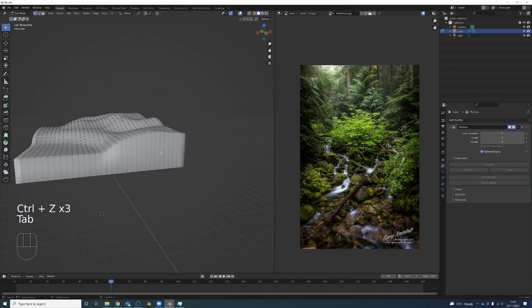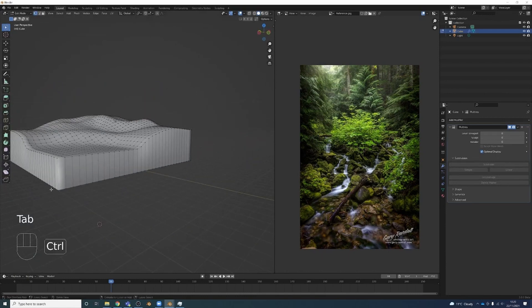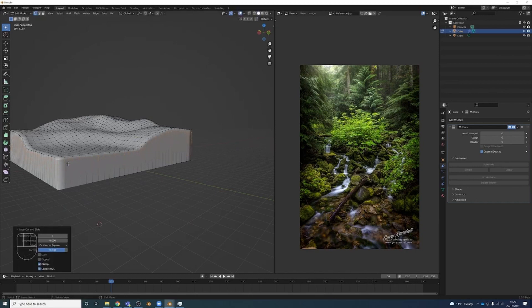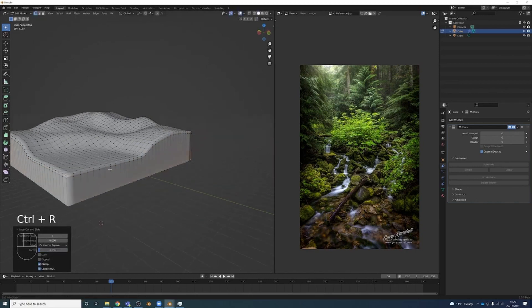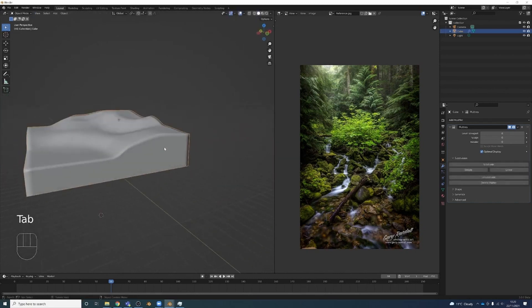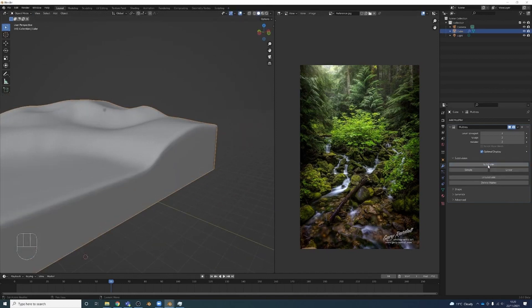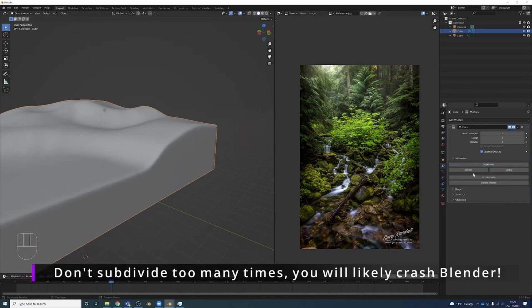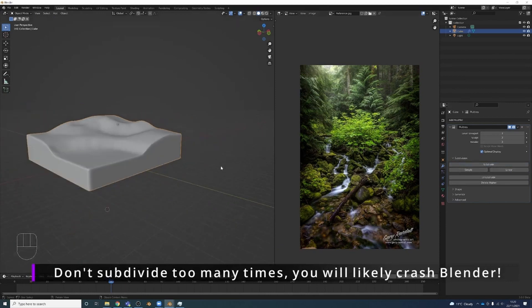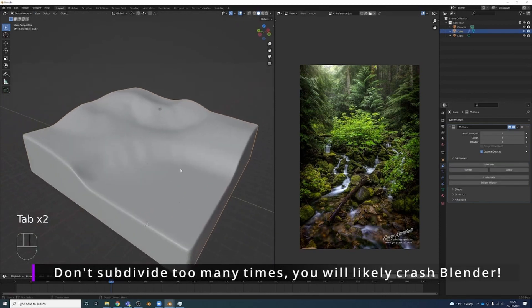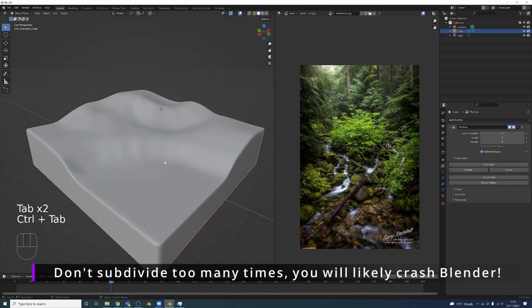So we're going to reinforce it with Ctrl-R and we're just going to push this up about here. Ctrl-R, push that down to here. So when we subdivide this, it's going to keep that structure. Subdivide. That's a little bit better. And we'll do it a few times. Maybe only three times I think will give us enough geometry to work with.